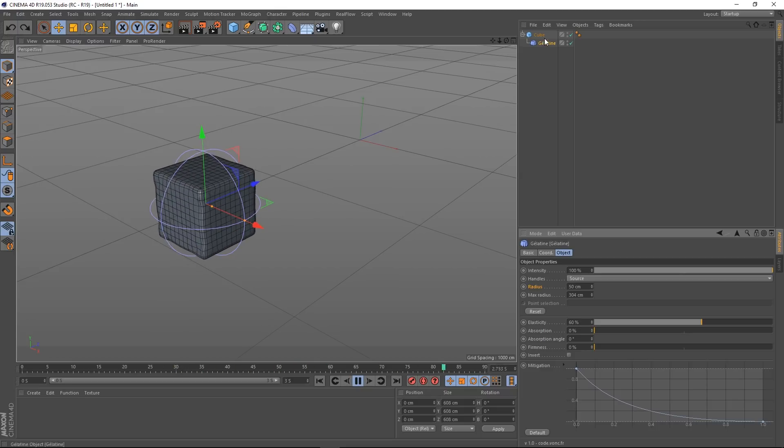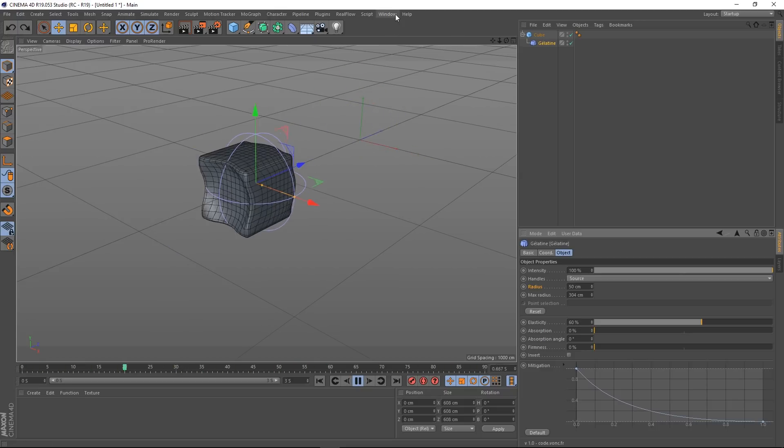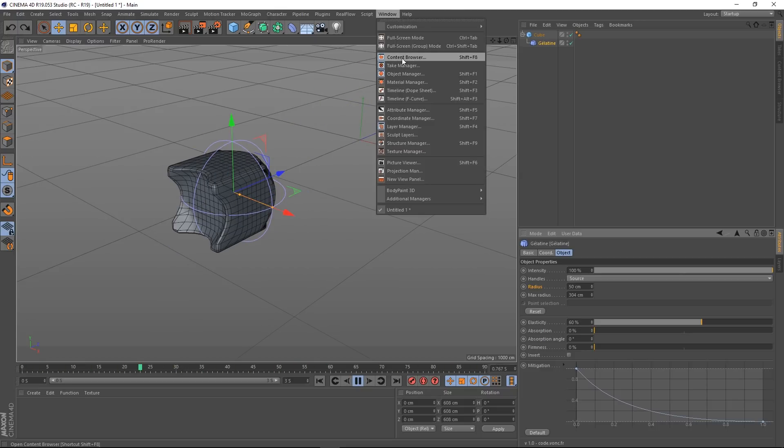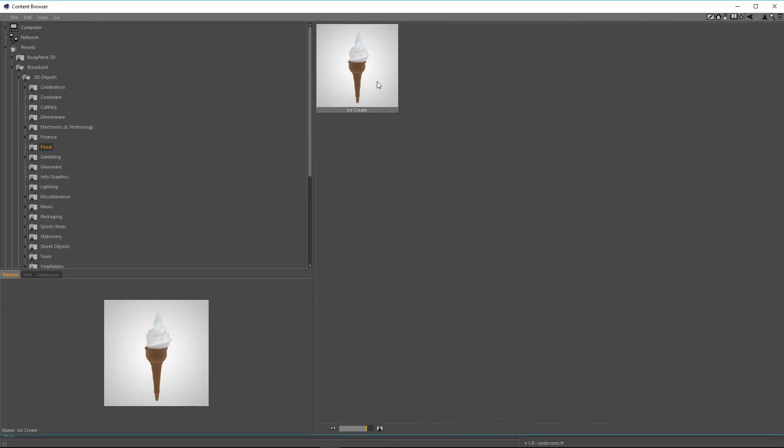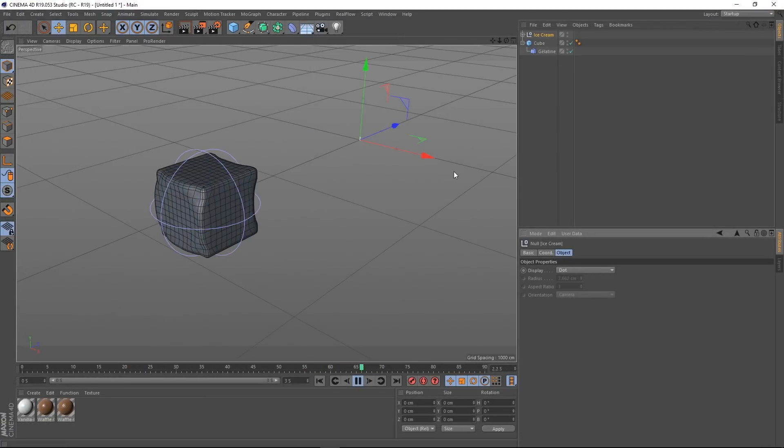So let's try this as a different object. I want to open up my content browser. And I've already got this ice cream. You can find it in the broadcast objects. So let's just get this in the scene.